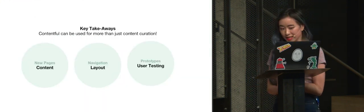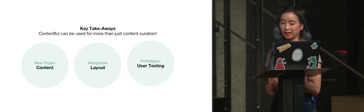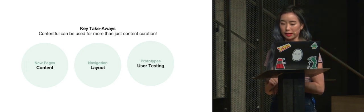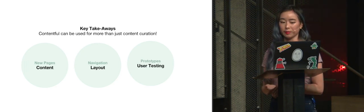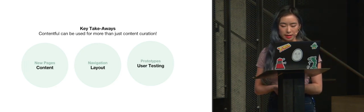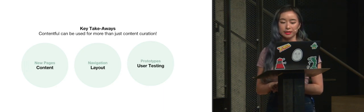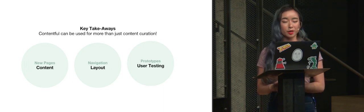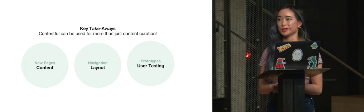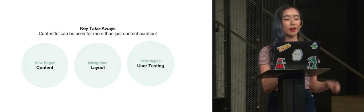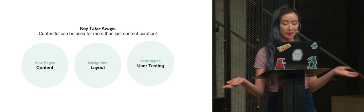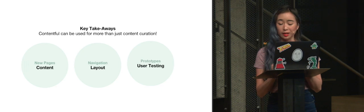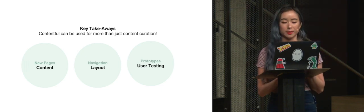So the key takeaways were that it was easy to create beautiful user interfaces through one-to-one mapping of Contentful content models to React components. And we took it one step further and also used Contentful to stipulate our layout, not only the layout of a page, but the layout of our entire website. And finally, we've used Contentful to quickly iterate and prototype to validate those same designs.